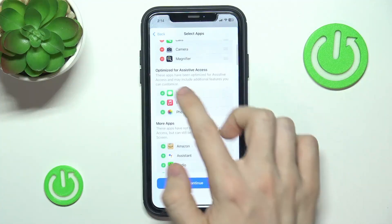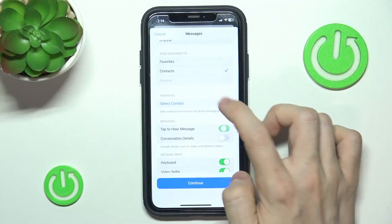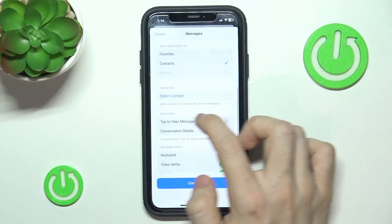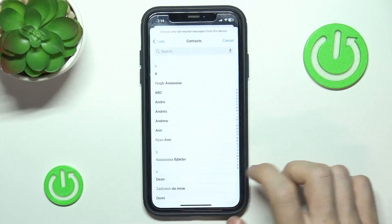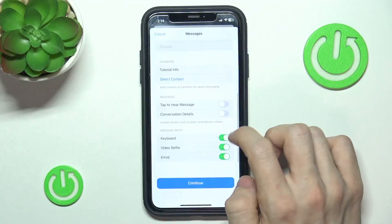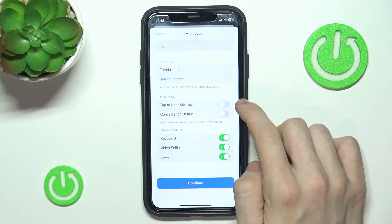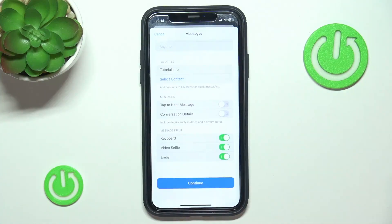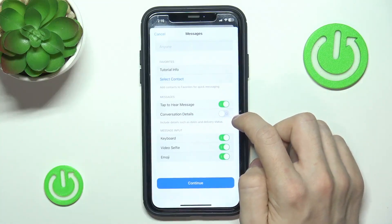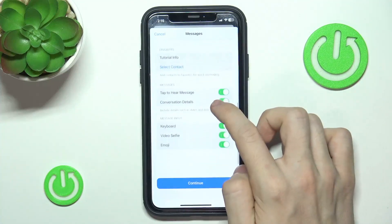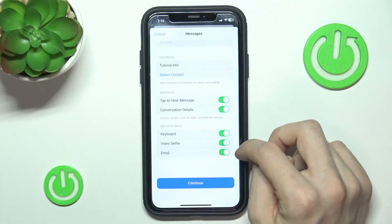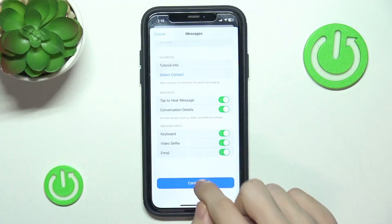Then Magnifier, then Messages. Messages setup is pretty similar to Calls — you choose who to receive messages from and who to send messages to, and you can set up favorites as well. You can enable Tap to Hear Message, so if that person has low vision, they can just tap on a received message to hear it. You can also enable or disable conversation details like dates and delivery status. Then you can see message input options: video selfie and emoji. I'm going to enable all of those, then click on Continue.